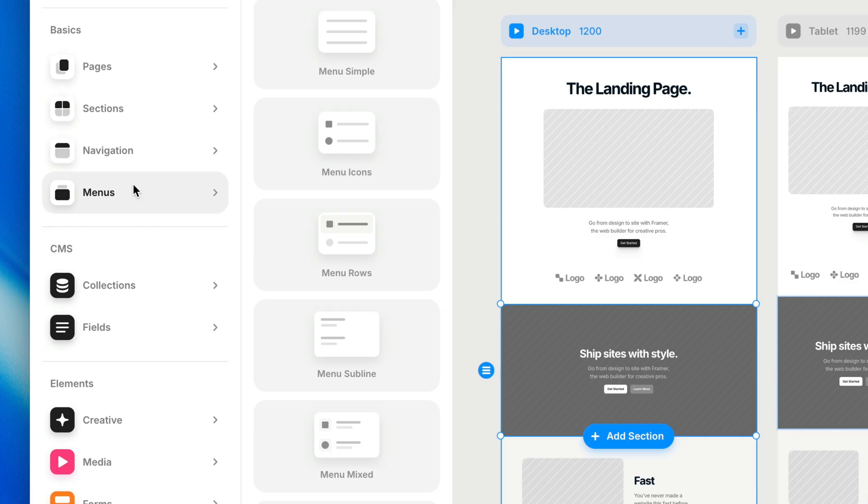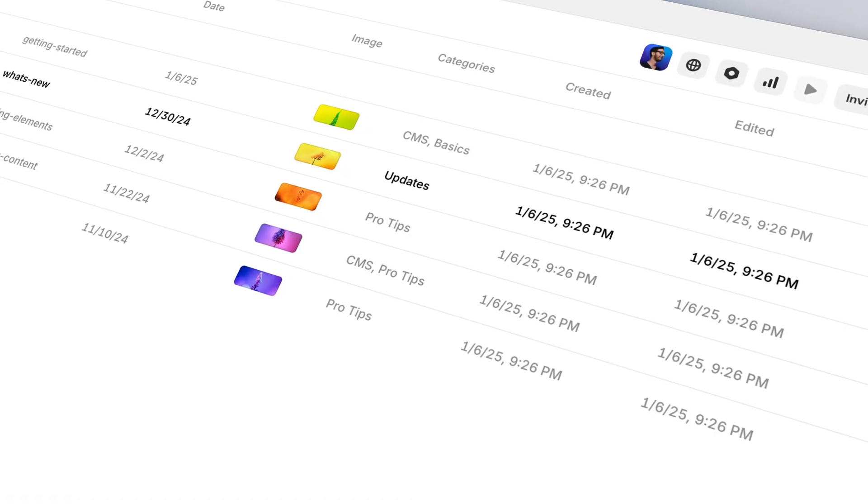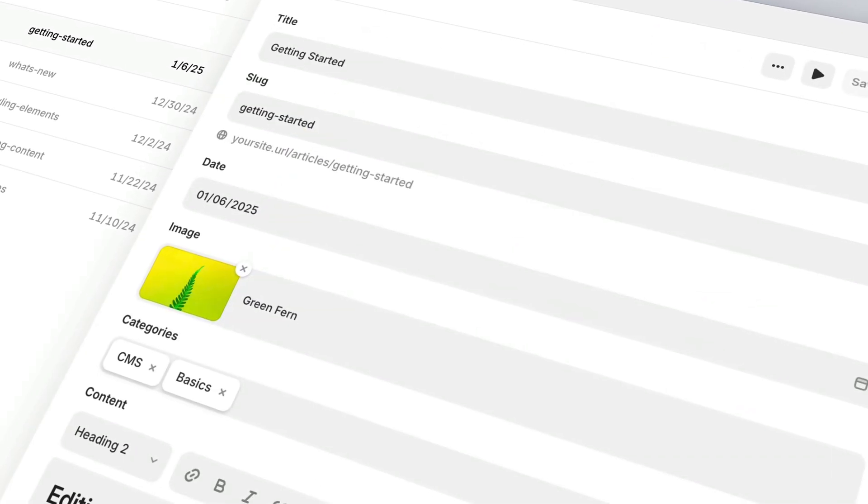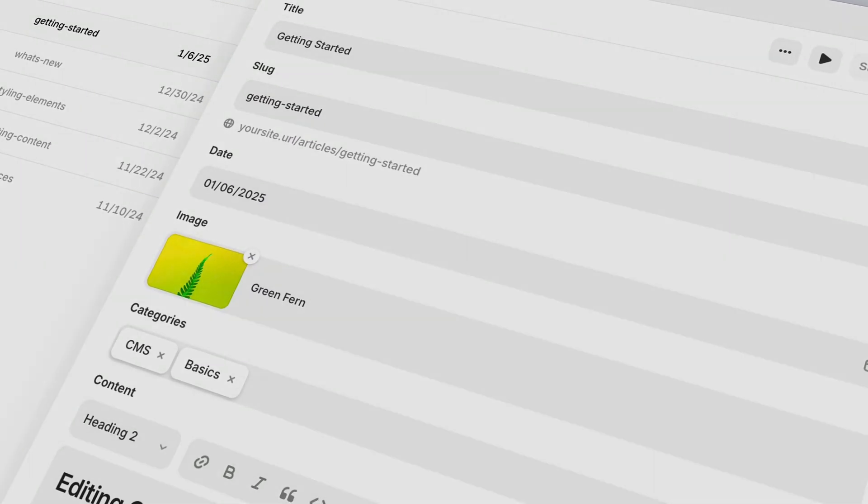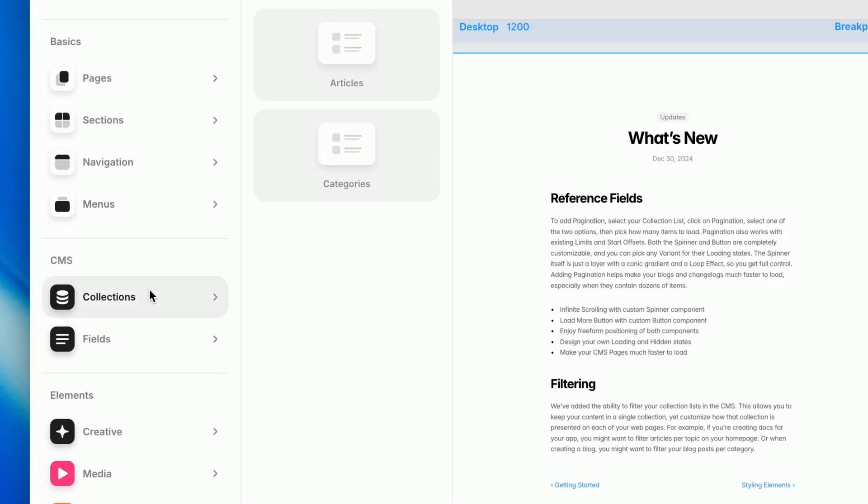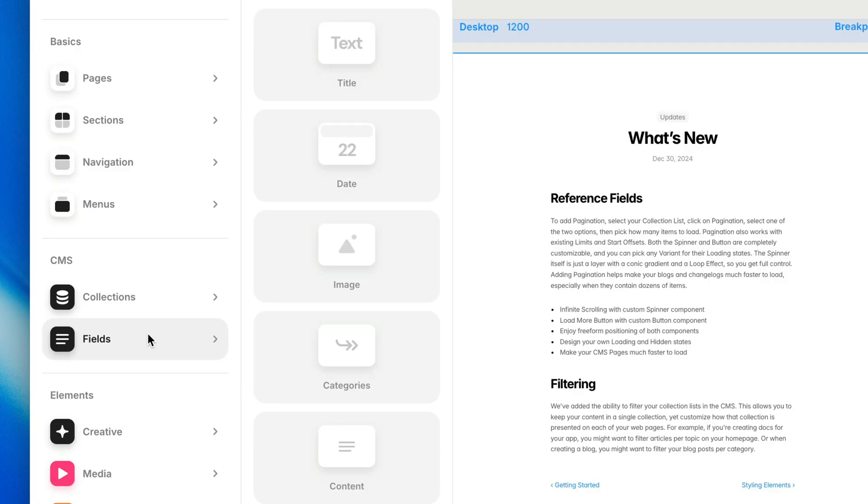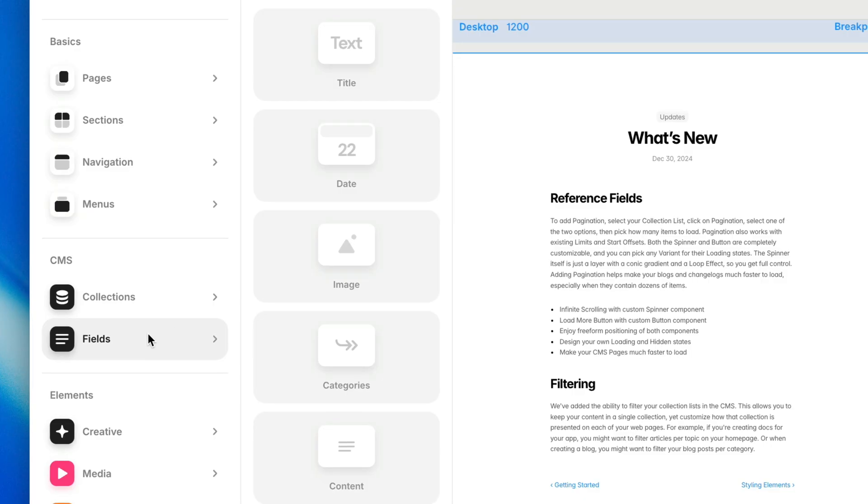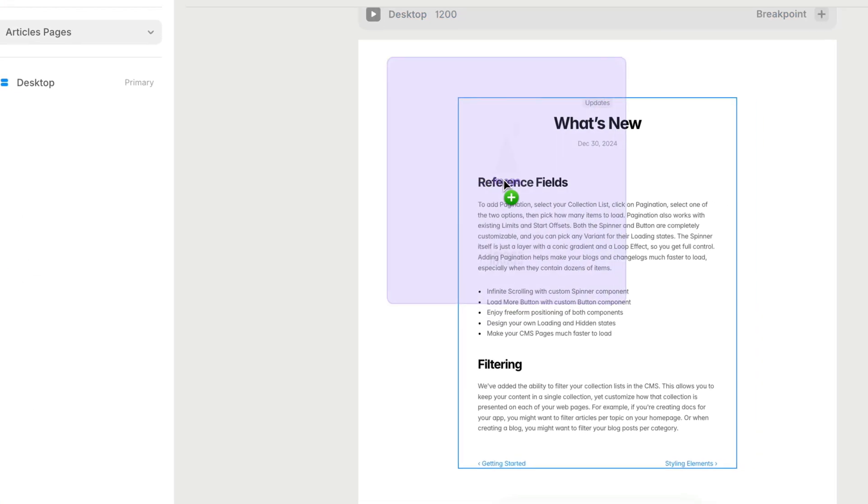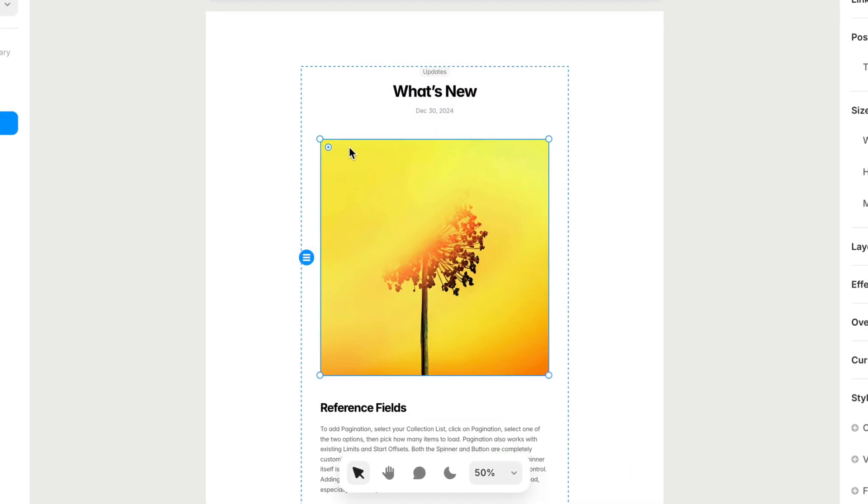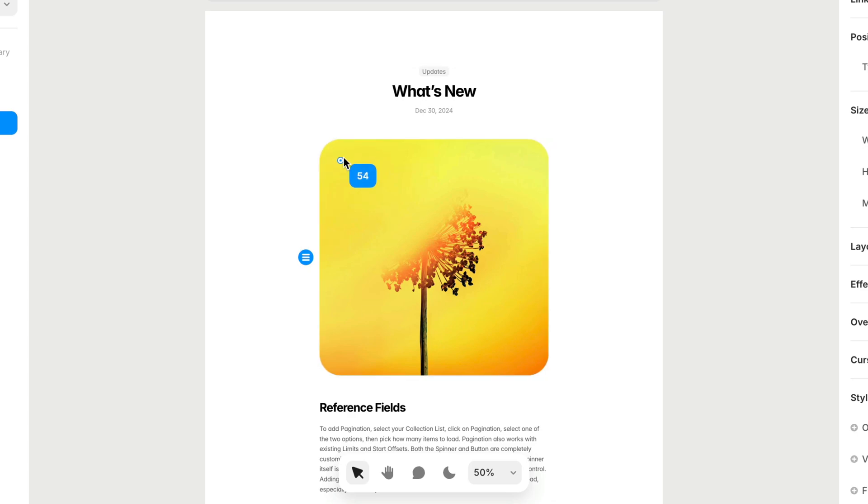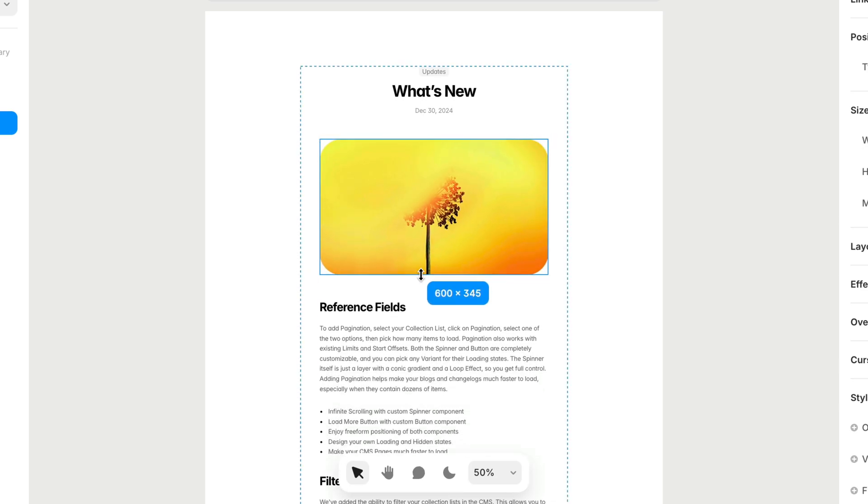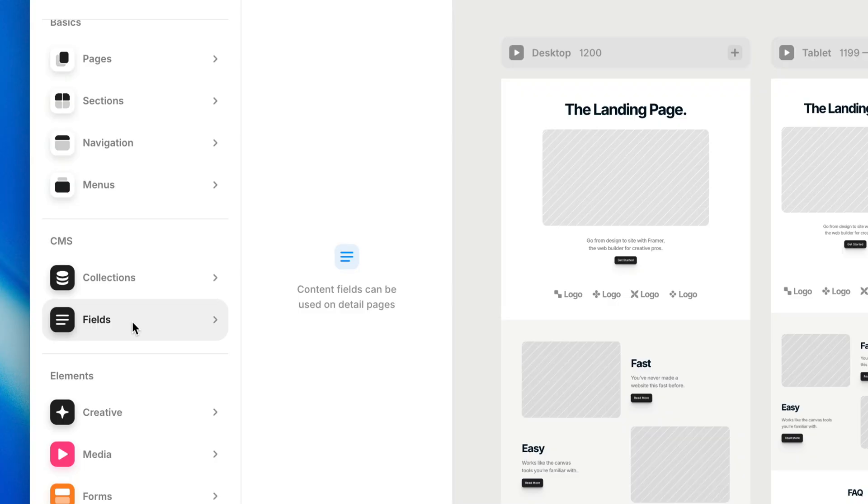The CMS, we haven't really dug into in this course. We're going to have a whole other course dedicated to working with Framer's built-in content management system. But here you will find collections and fields, which might not mean anything to you now. But once you start digging into the CMS and you have some content in there, this is where you can go to pull content directly onto the canvas and start designing with your own real data. We'll get into that in another course.